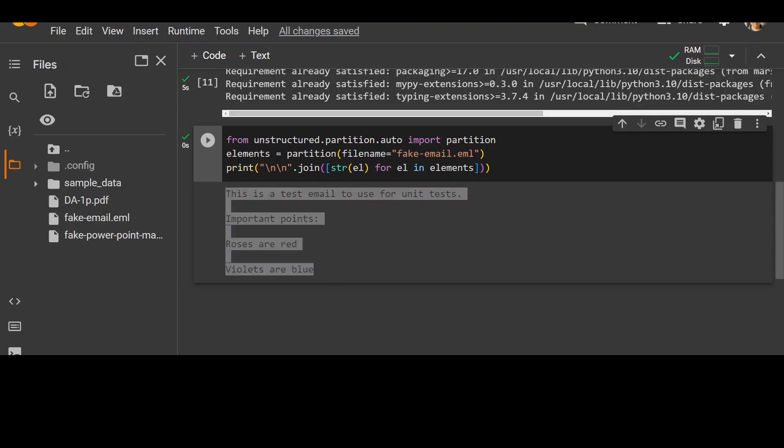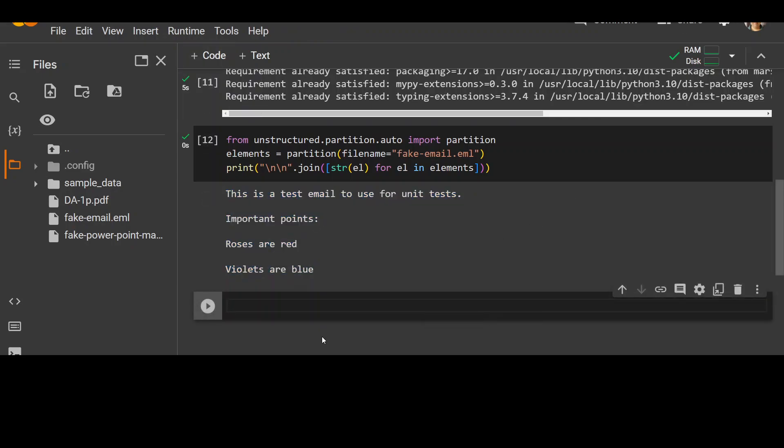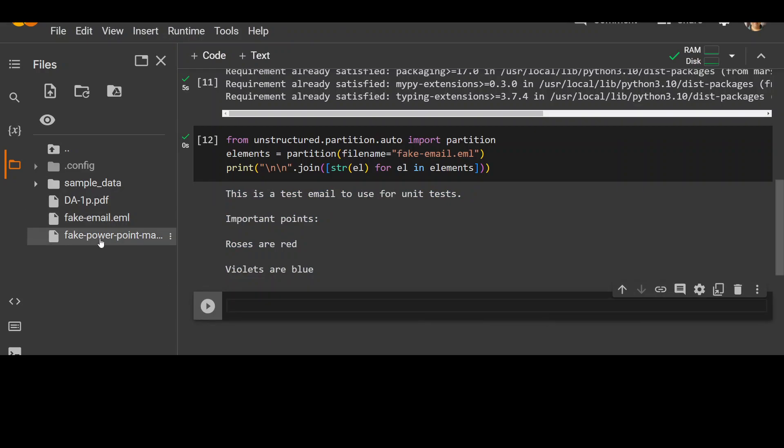Now in another example, what I'm going to show you is how you can do the same with a PowerPoint presentation. So let me put the code here. And in this PowerPoint presentation, which I already uploaded, I have two slides.